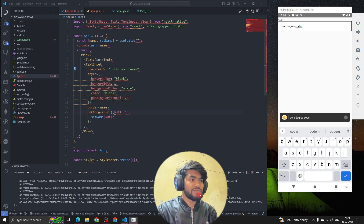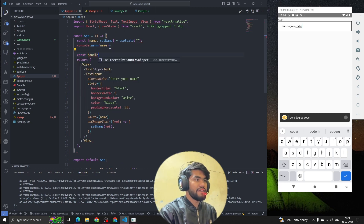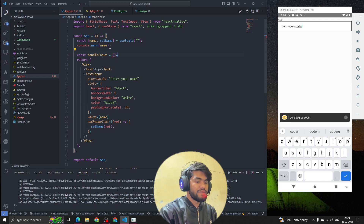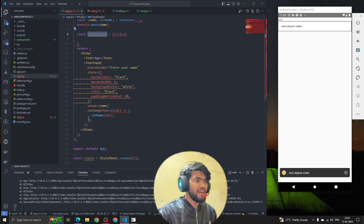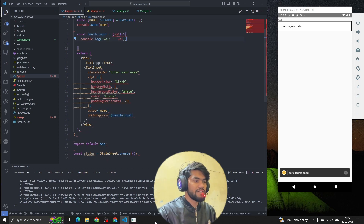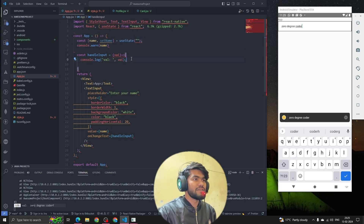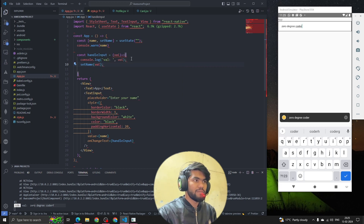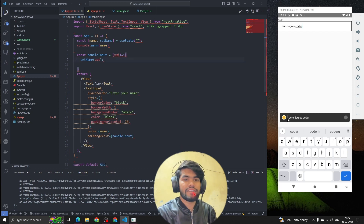If you don't want to write the handler inline, we can also create a separate function: const handleInput, which receives the value and updates the state. We call this function in onChangeText. If I console the value, we can see 'zero degree f' — and we update the state with setName(val). This is how we handle text input in React Native.